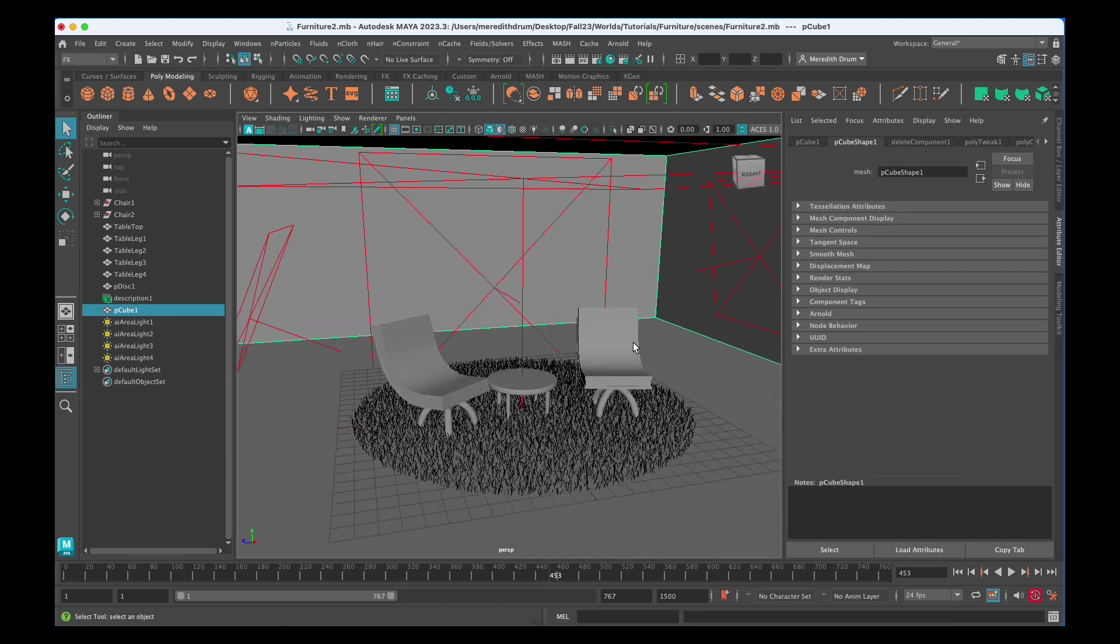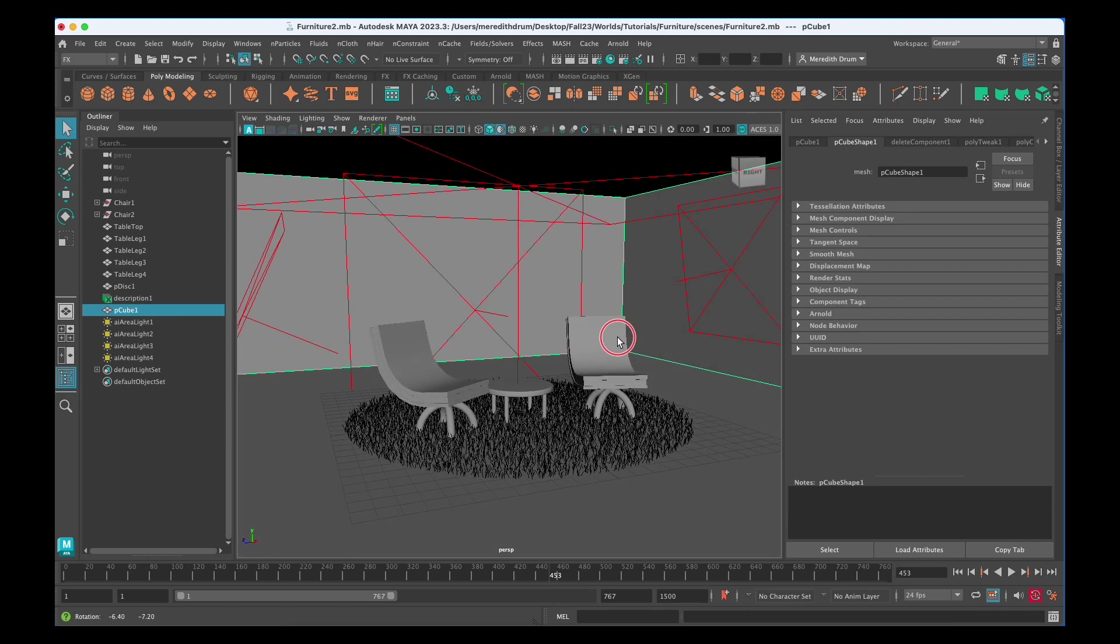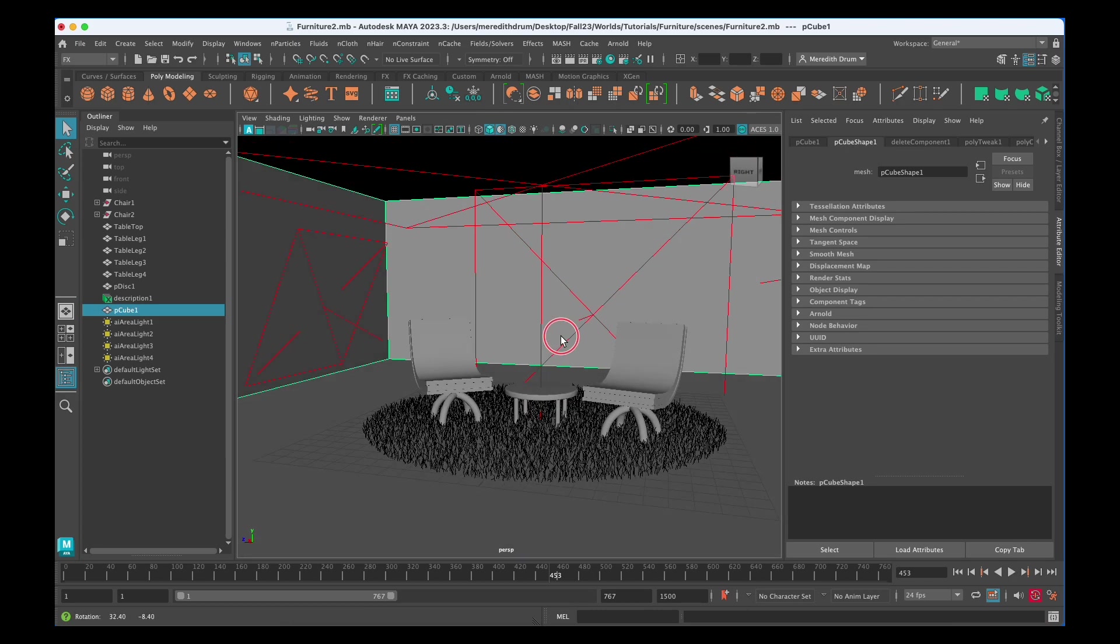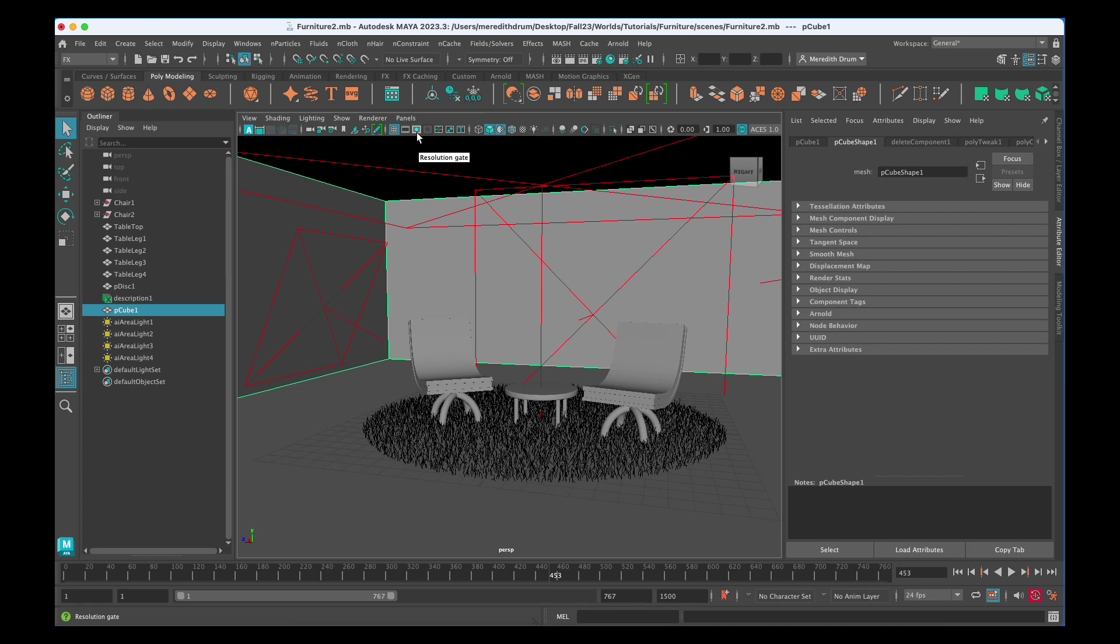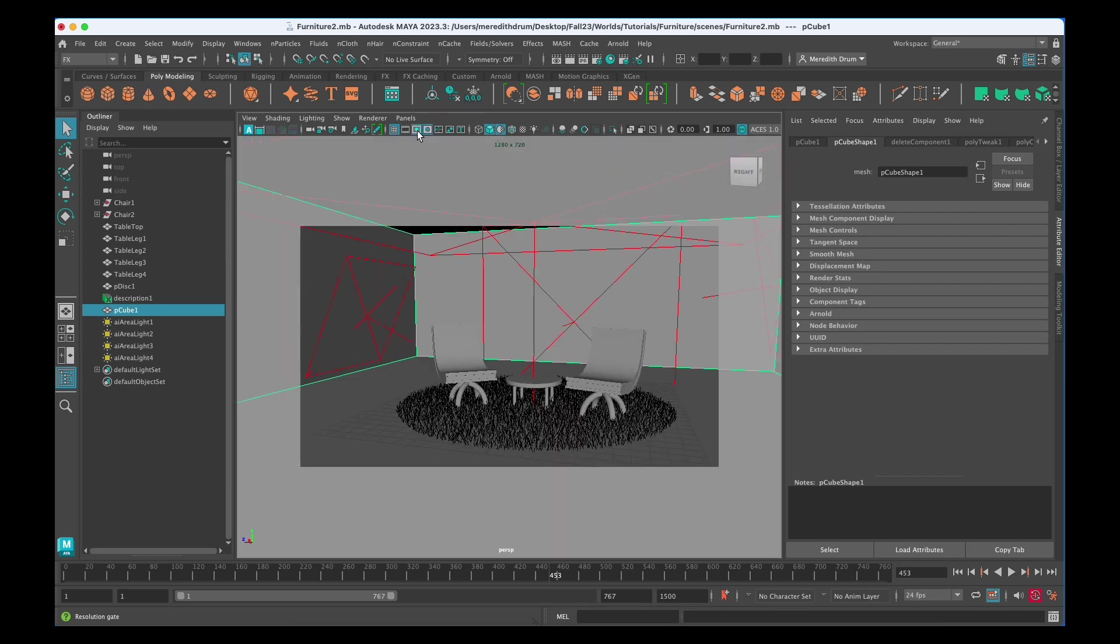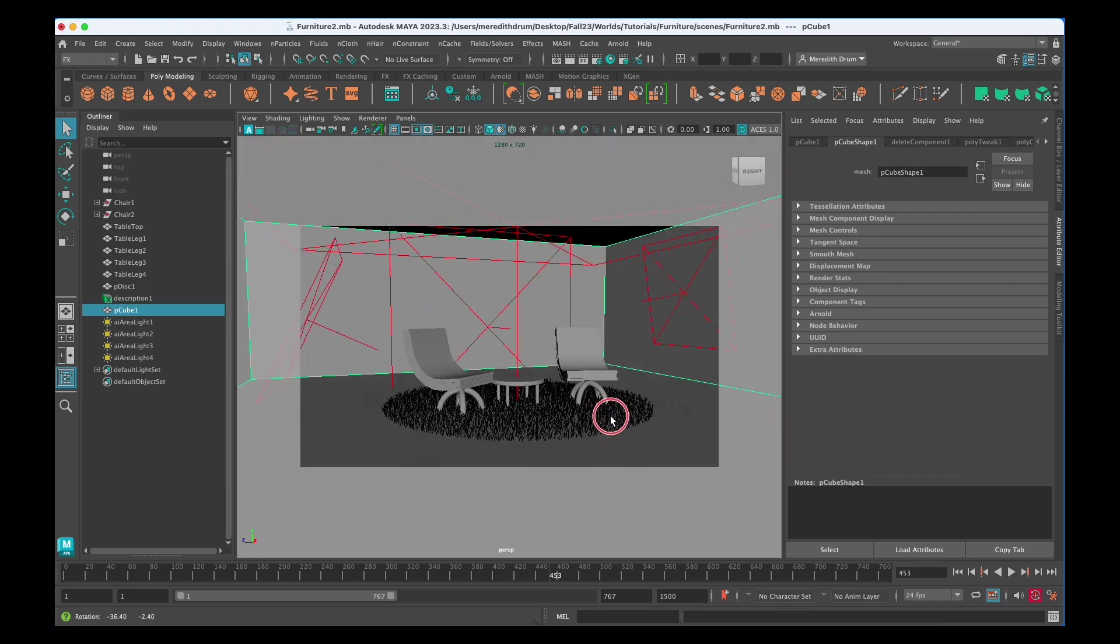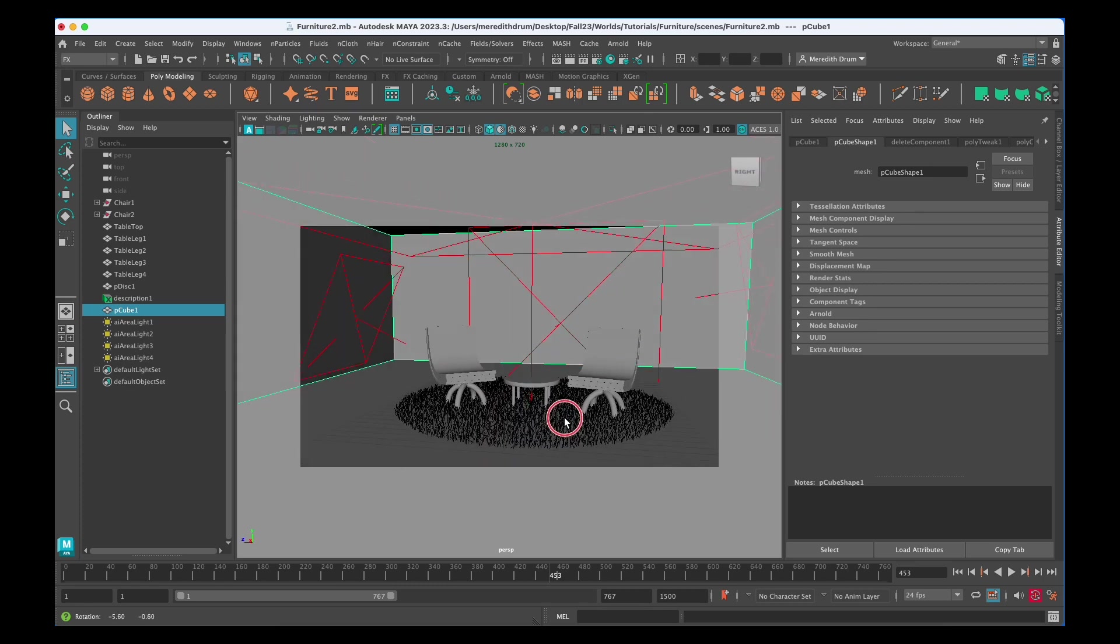So here's the room and you can think about making your screenshots. It might help for you to turn on your resolution gate which is right here. So look there's this little panel here. It has some names on it: view, shading, lighting, show, render, panels. And look for this little emblem here. It has a square around a blue dot. I have tooltips on so it shows me what it is - Resolution gate. And you can see how your camera is going to frame the scene.